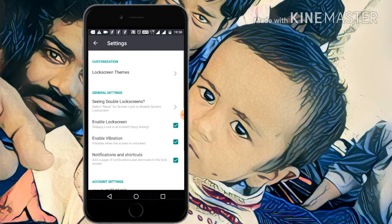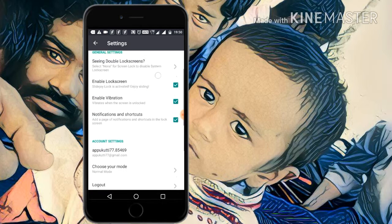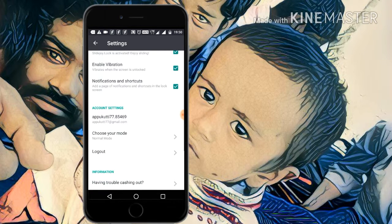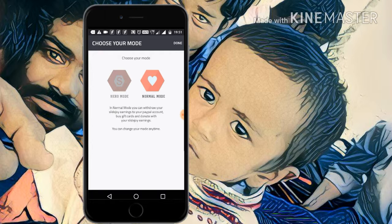I'll show some settings. In settings you choose your mode. Do not select Hero mode — all of them should use Normal mode. If you select Hero mode, the earnings go to many others instead of you. So choose Normal mode, and all of your carrots and earning money will be transferred to your account through PayPal.